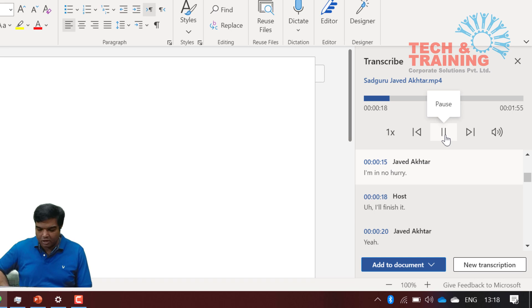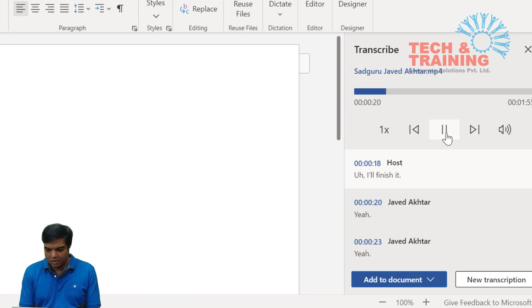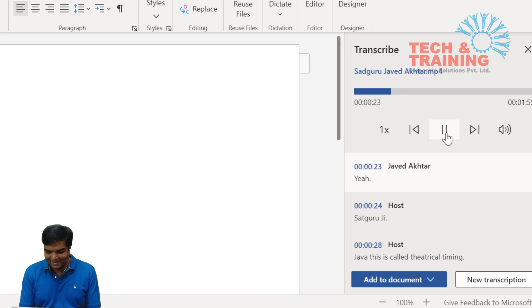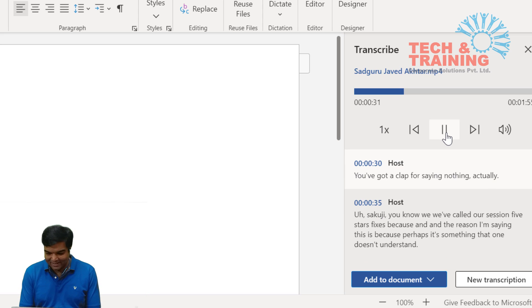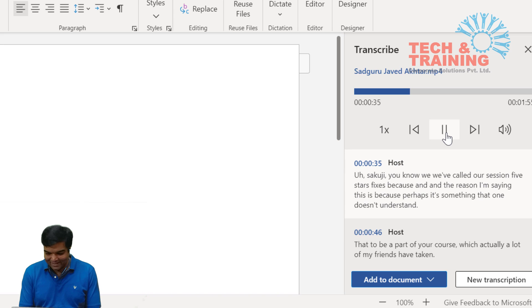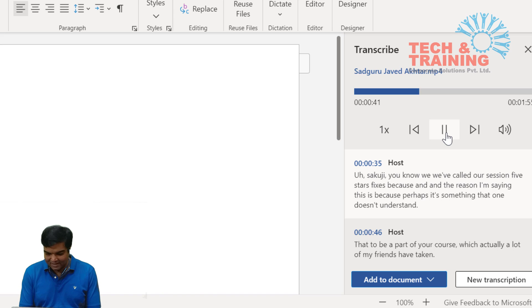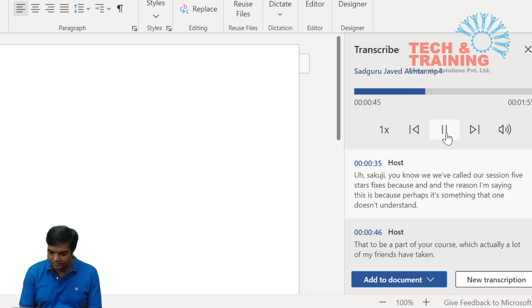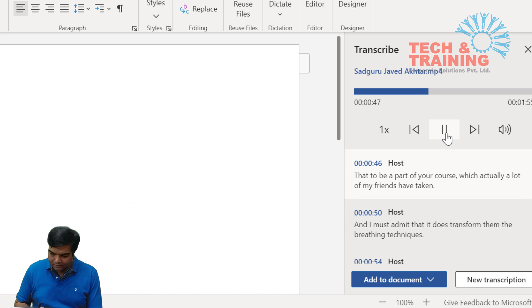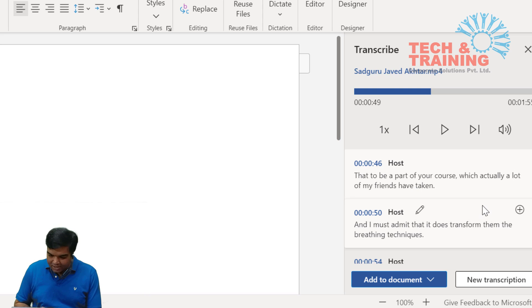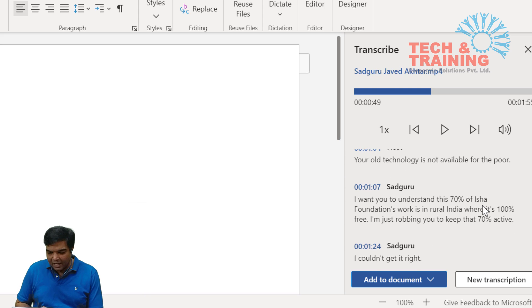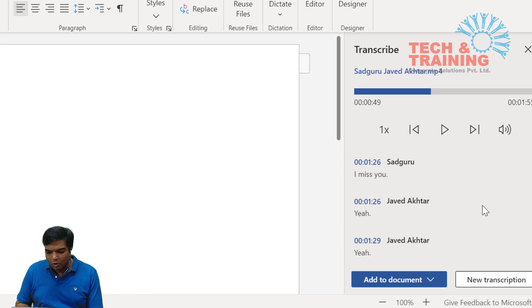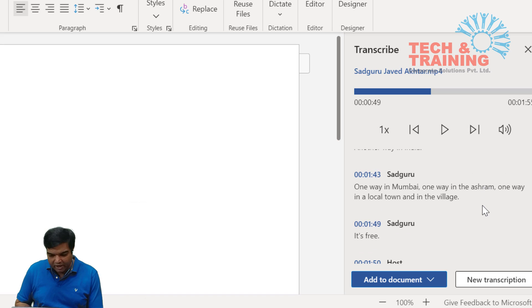Now let's listen to the entire conversation. I'll finish it Sadhguruji, Javed sahab. This is called theatrical timing. You've got a clap for saying nothing actually. Sadhguruji, you know we've called our session five stars fixes because the reason I'm saying this is because perhaps it's something that one doesn't understand that to be a part of your course, which actually now this is the entire conversation as you can see. And as it goes around, the speakers have identified and properly documented.